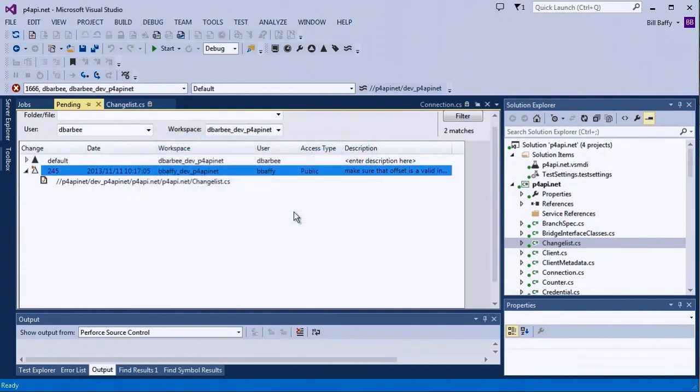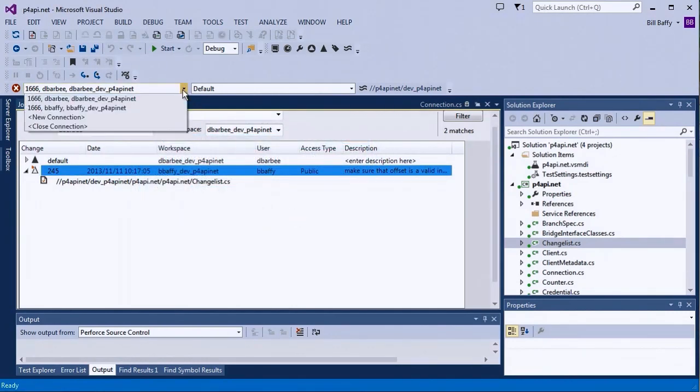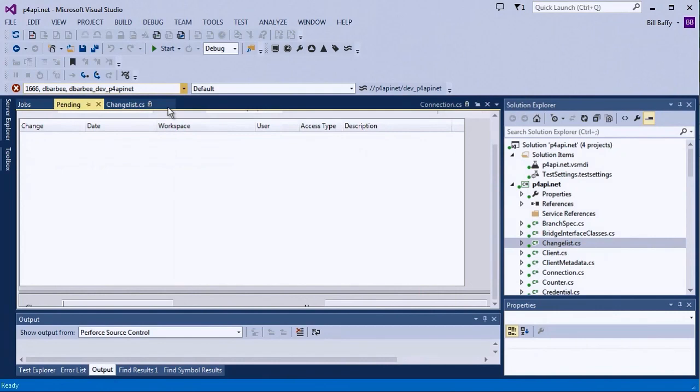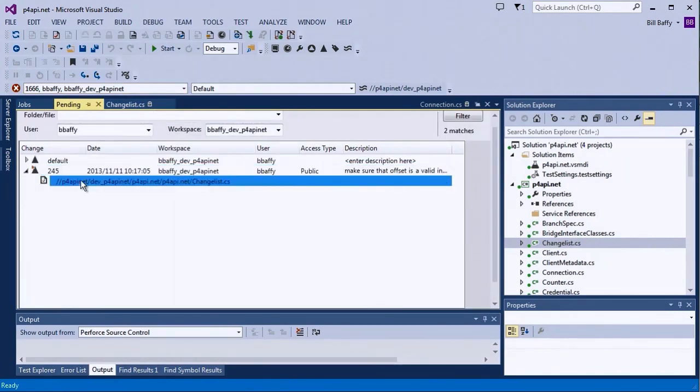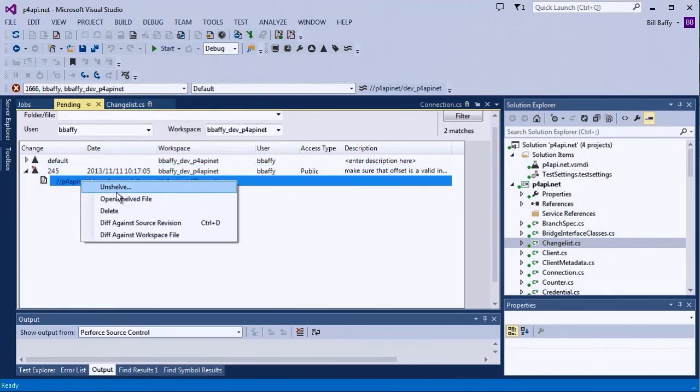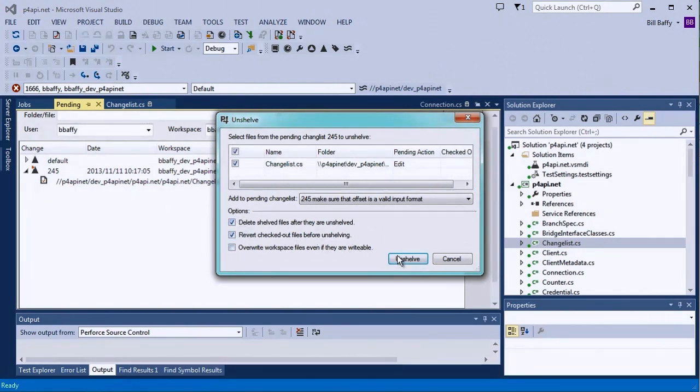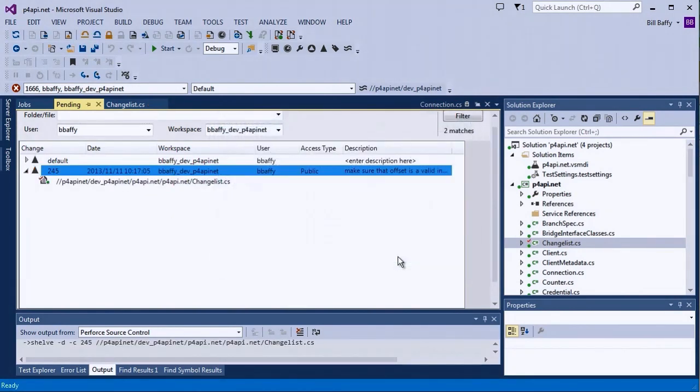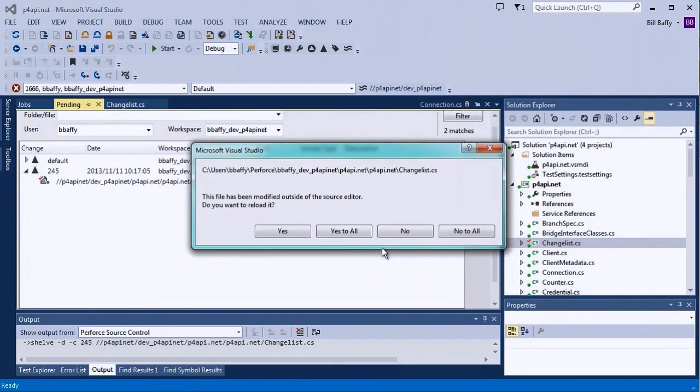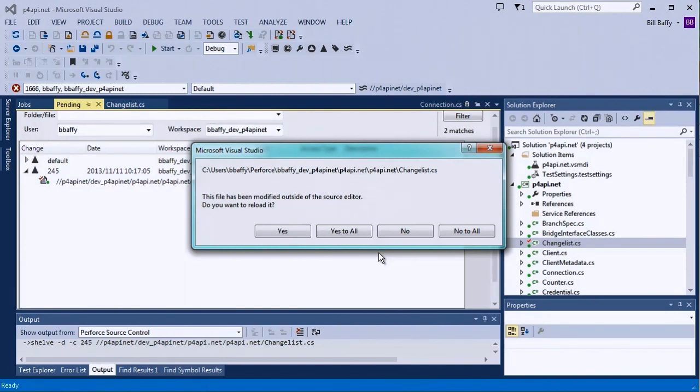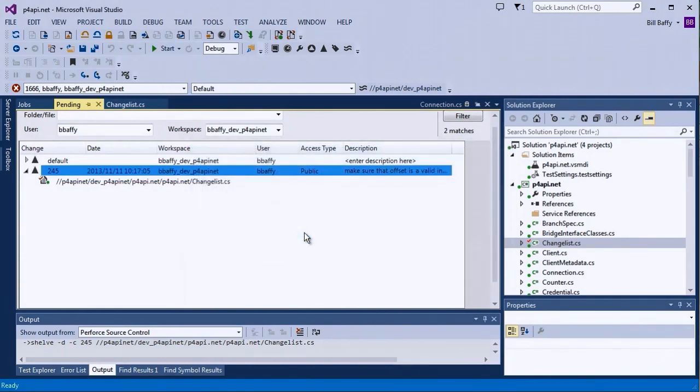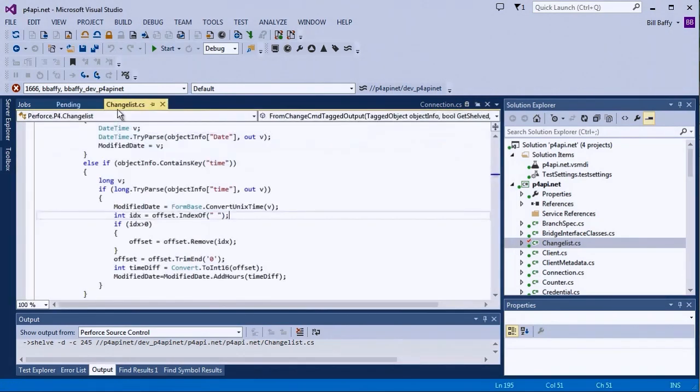I'm going to use the Connection toolbar again to log back in as myself. And then I'll unshelve this file, so I can make the changes that Duncan suggested. Note that I'm prompted when the file currently displayed in the Visual Studio editor has been modified. This is normal since I've just unshelved this file. So I'm going to go ahead and click Yes to reload the file. And now I'll make the changes that Duncan asked for.